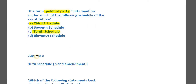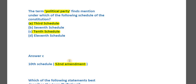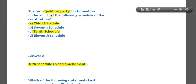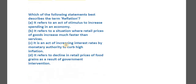The answer is the tenth schedule, which deals with the anti-defection law. The term 'political party' was not in the original Constitution, but the 52nd Constitutional Amendment introduced the tenth schedule — please let me know the year in the comments. That's where we find the mention of political party. Discussing anti-defection law in detail would be a deviation, so let's move on.